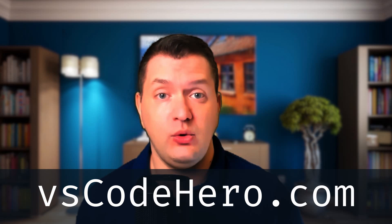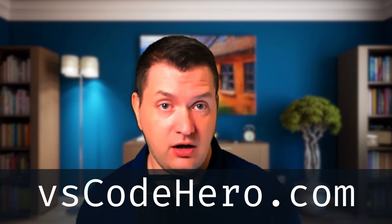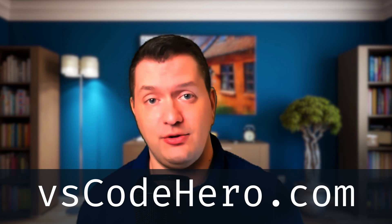The course will launch on September 22nd and will be available as an e-book, a video course, or a bundle of both. Sign up for my newsletter to get exclusive coupons and updates, and check out vscodehero.com for more details.